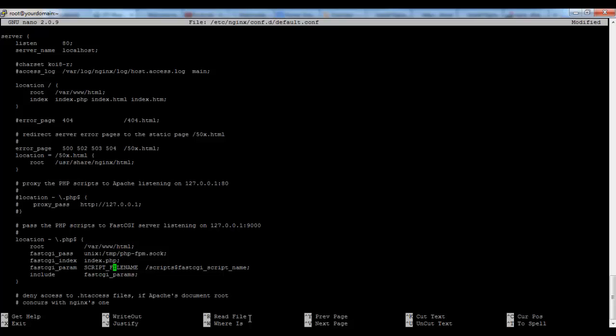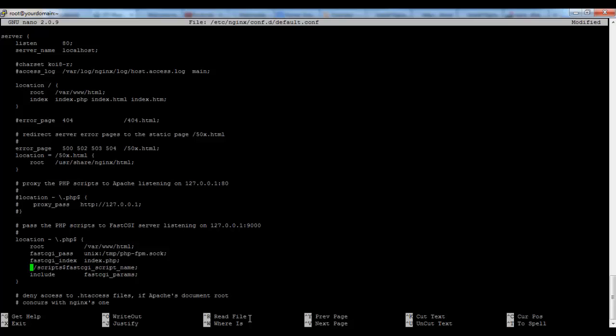And second of all we have to remove this file. This line will actually allow us to run scripts only in the scripts folder within our root directory.